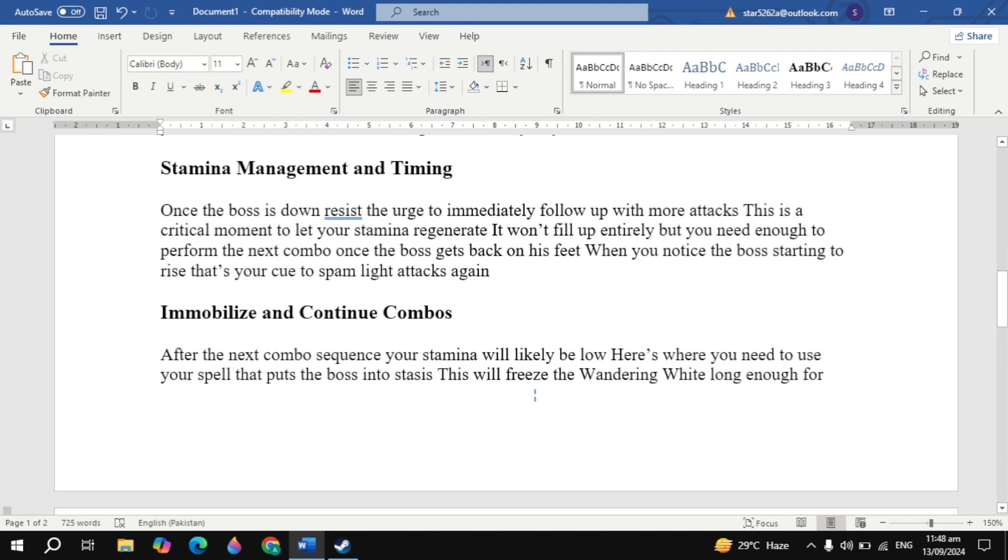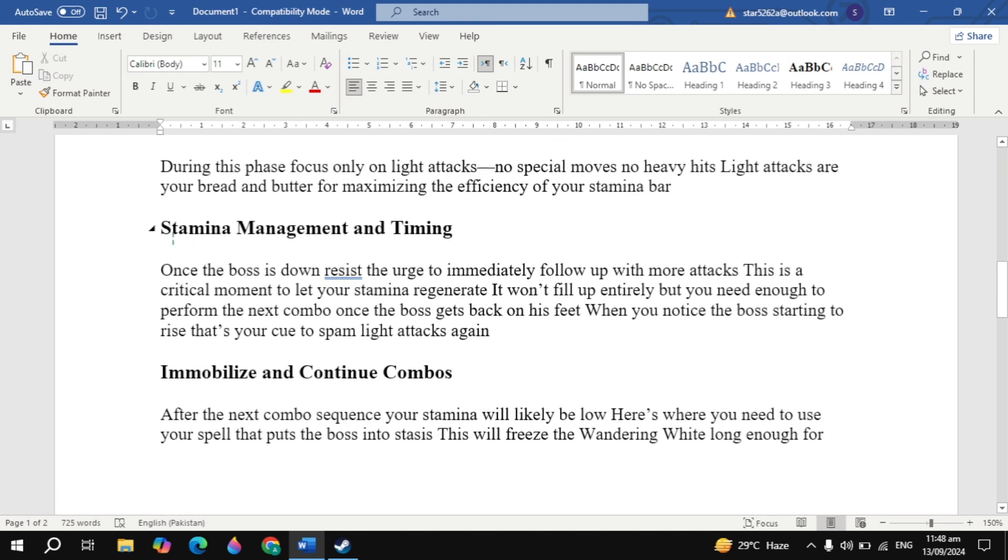Stamina Management and Timing. Once the boss is down, resist the urge to immediately follow up with more attacks. This is a critical moment to let your stamina regenerate. It won't fill up entirely, but you need enough to perform the next combo. Once the boss gets back on his feet, when you notice the boss starting to rise, that's your cue to spam light attacks again.